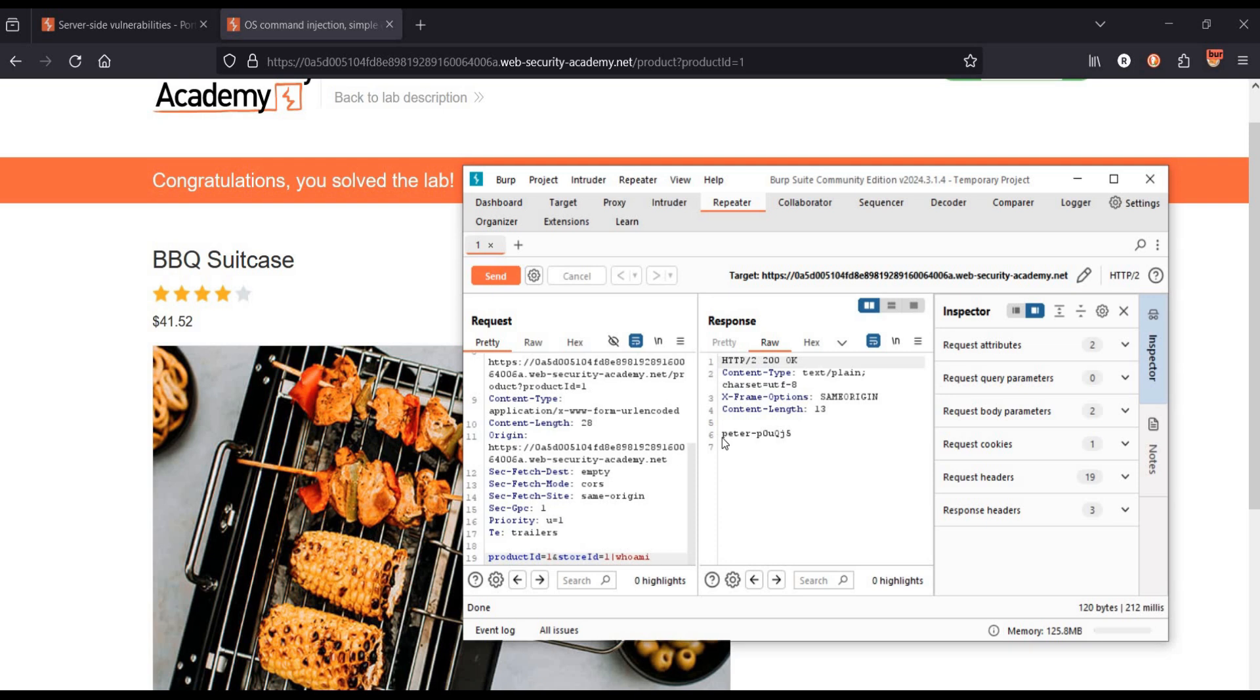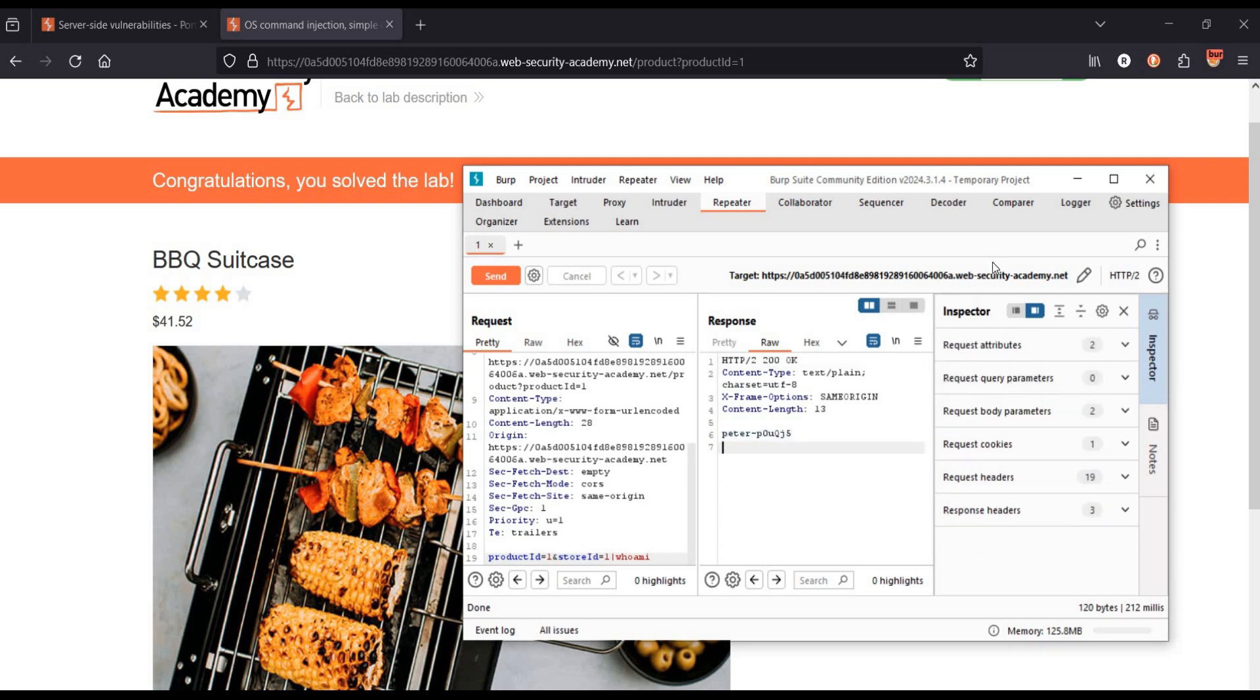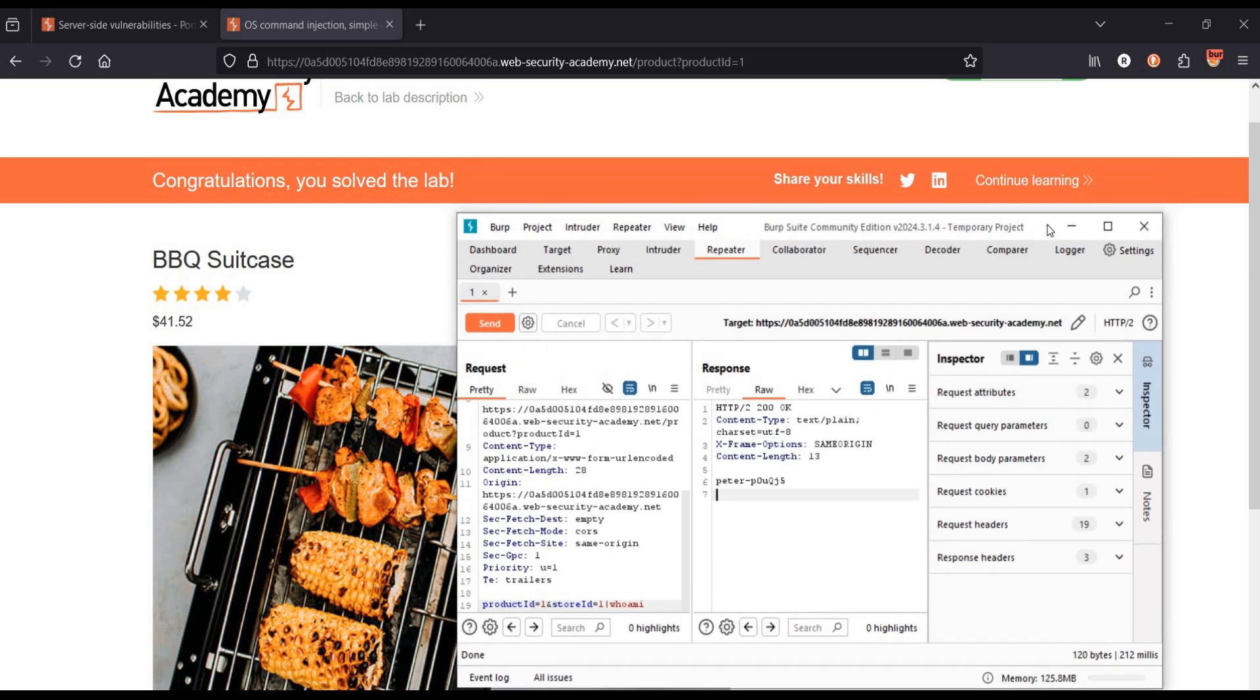To safeguard against OS command injection vulnerability: input validation, least privileged principle that is run applications with minimum necessary permissions, security libraries and regular updates. Thanks for watching.